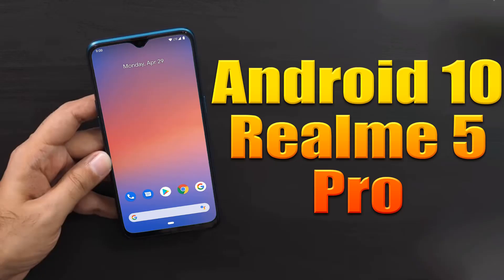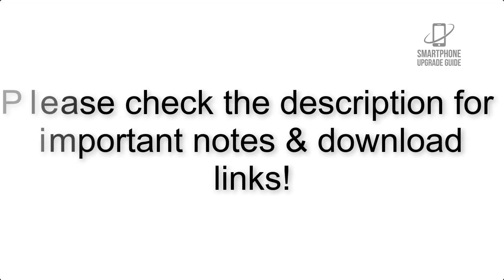Install Android 10 on Realme 5 Pro via Pixel Experience ROM. Please check the description for important notes and all the download links.